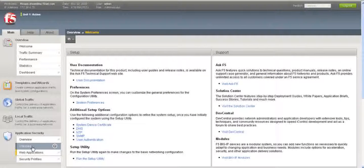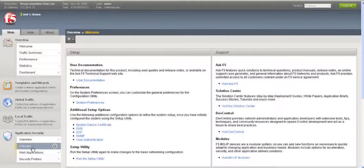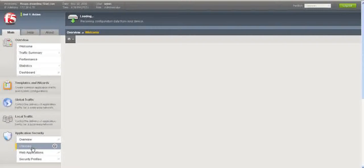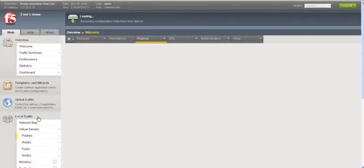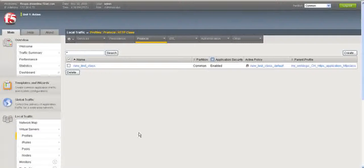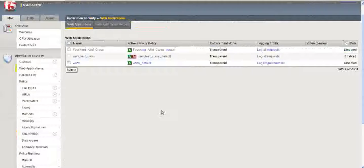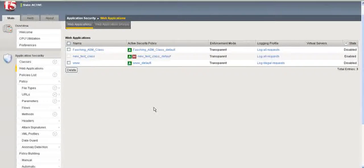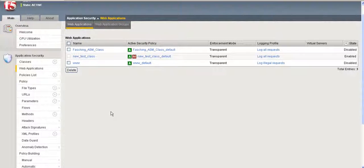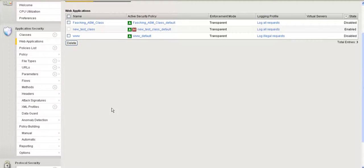If we go back to the other screen, all you need to do here is Classes under Application Security, which actually takes you to local traffic profiles. This is just so you can see where you would create that. That's where I had created it, just so you know where it is. Now if we go back to the Application Security Manager web applications screen, here they are listed.